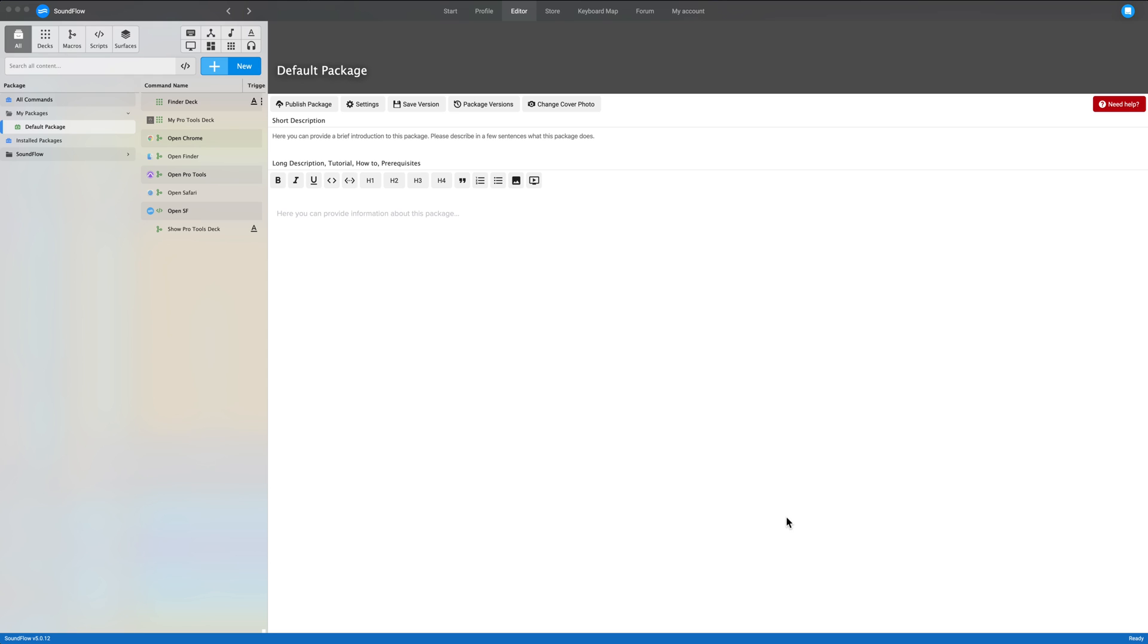And now you're at the editor window, and you want to install Bounce Factory. So what do you do? Well, at the top, you'll notice you've got a few different places you can go, and we want to go to the store.